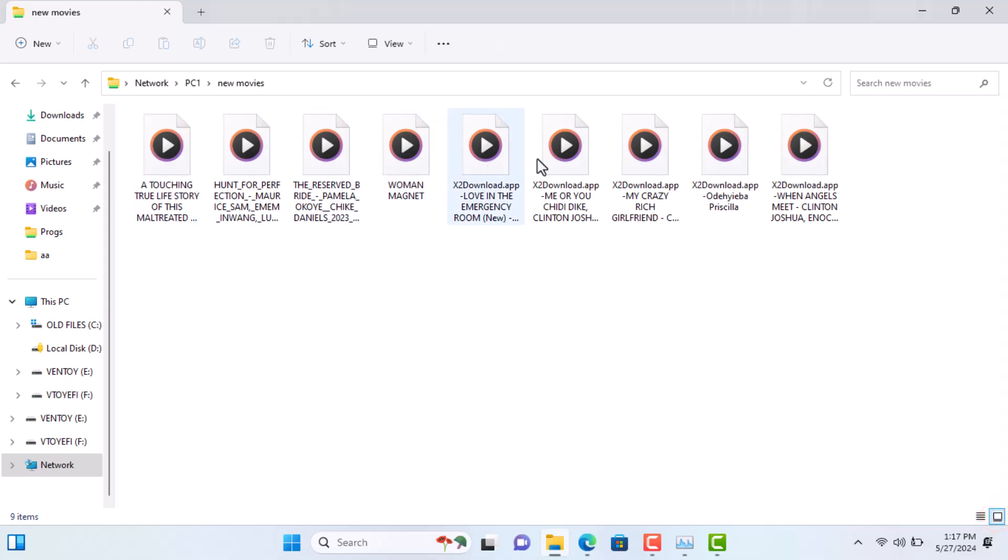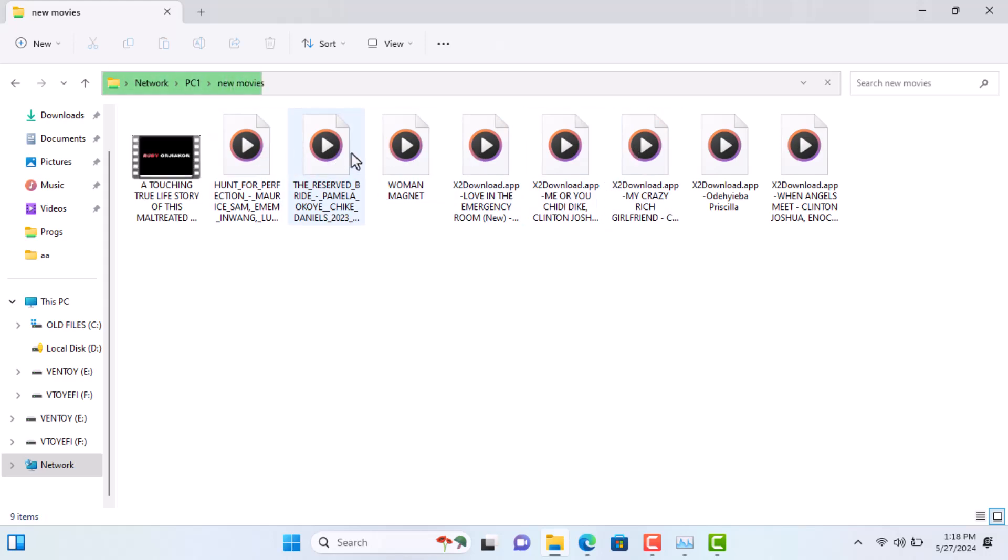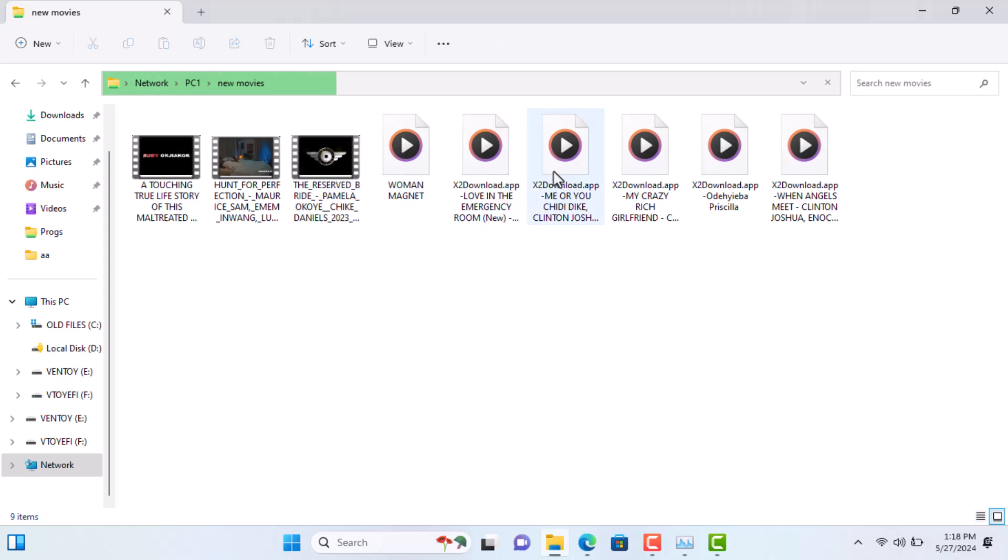And that's it. You've successfully shared a folder between two Windows 11 computers using Wi-Fi. You can use this method to share any files you need, quickly and efficiently.